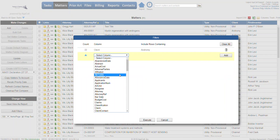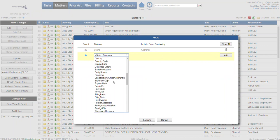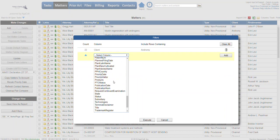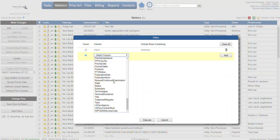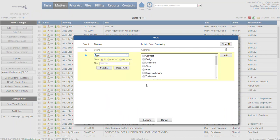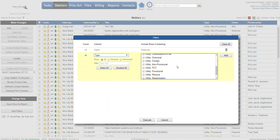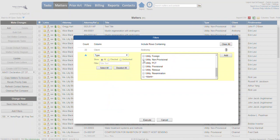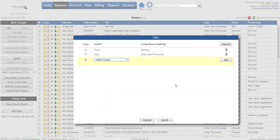We can continue to add more filters here. Let's say where the type of matter, in this case it's called type, and again we're going to get a list of all the types of matters. Let's say we're just interested in non-provisionals. You can choose multiple. If we click add, it'll come back and tell us there's 17 matters that meet both of these criteria.